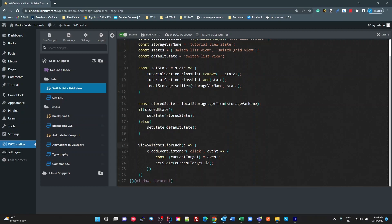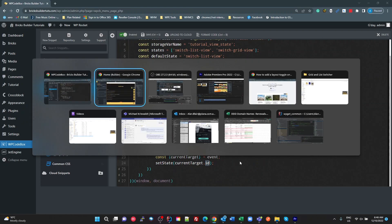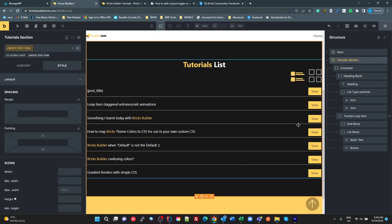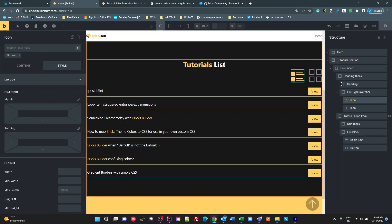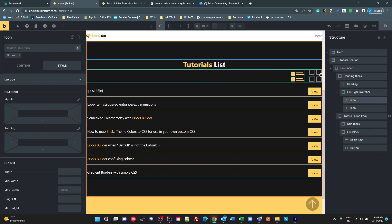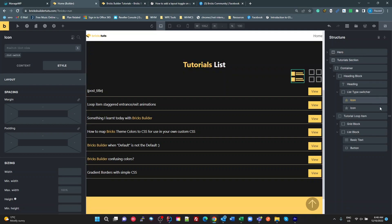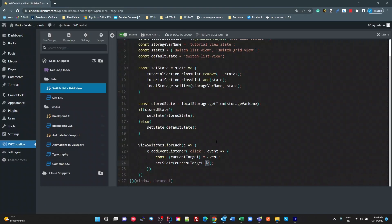Then we're going to iterate through each of the view switches. So the list and the grid. And we're going to add a click event listener and get the current target. And we're going to set our state with whatever the ID of that item is. So what we have to do is on each of these, we set the ID to the class name we want added to the tutorial section when it's clicked. So that's pretty much it. That's all of the CSS and JavaScript that I've used.